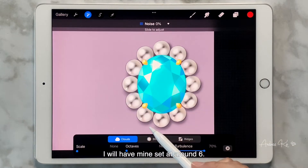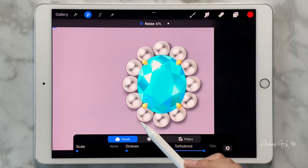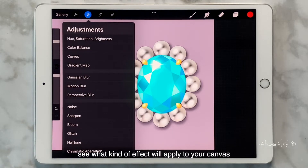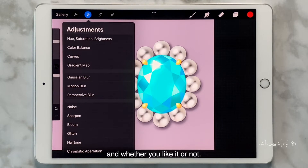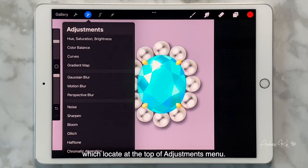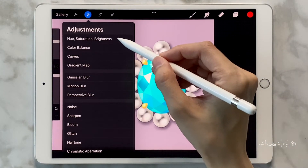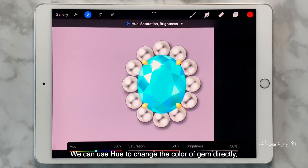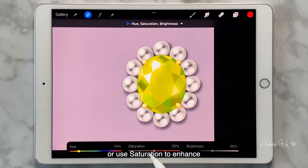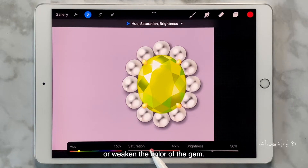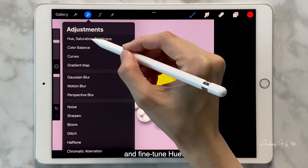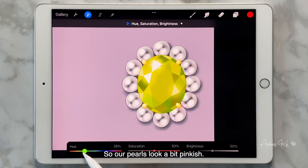Next, let's try Noise — I will set mine around 6. I suggest everyone try out other options in adjustments to see what kind of effects apply to your canvas. I also want to mention Hue, Saturation, and Brightness, which are located at the top of the Adjustments menu. They are super useful — we can use Hue to change the color of the gem directly, or use Saturation to enhance or weaken its color. We may also switch to the pearl layer and fine-tune Hue so our pearls look a bit pinkish.